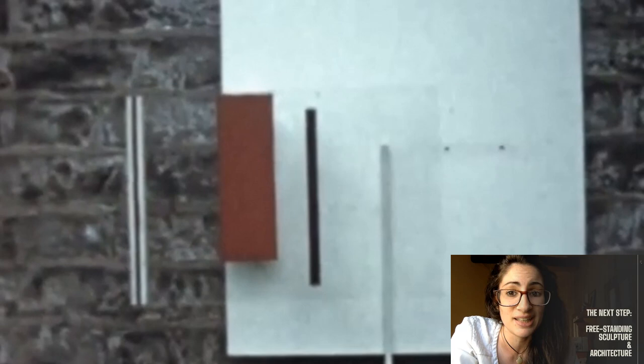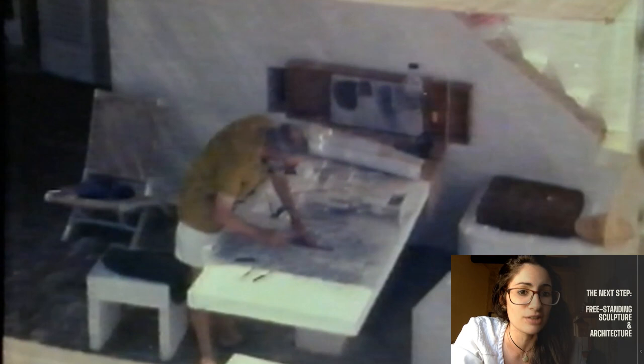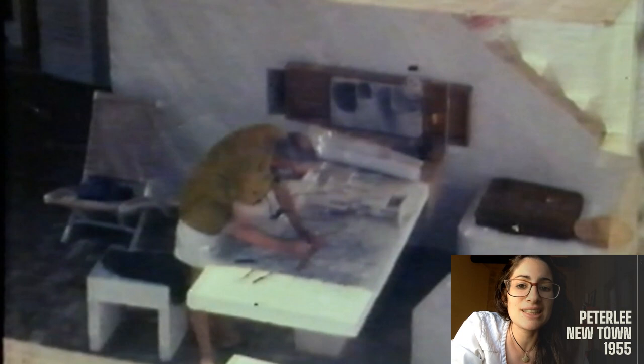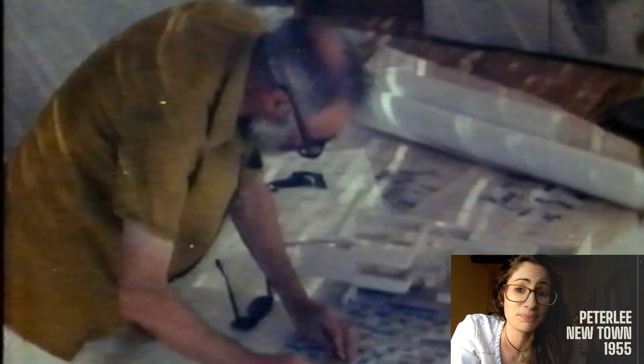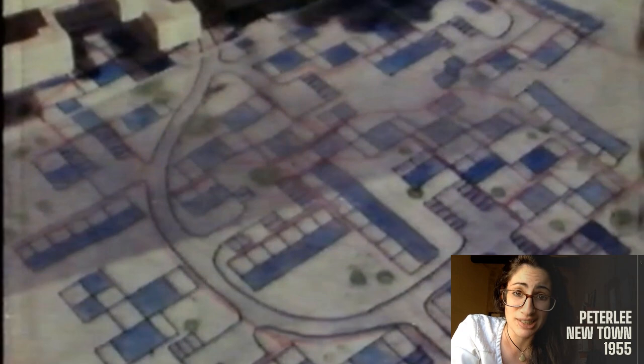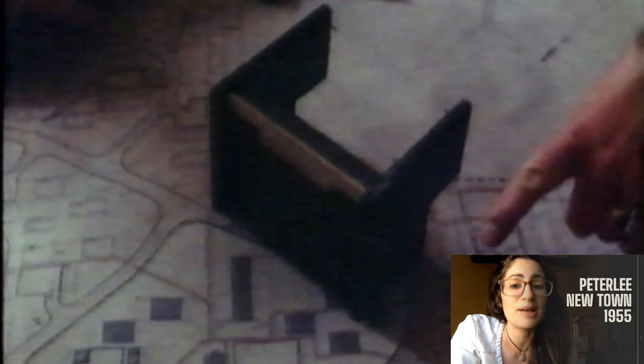A rare opportunity to test this out presented itself soon after, when in 1955 Pasmore was appointed as consulting director of architectural design for Peterlee New Town in County Durham. For it, he proposed laying out and linking individual housing units by meandering pathways, and especially through a monumental central public sculpture — the Apollo Pavilion — named after the recent Apollo space mission and moon landings.